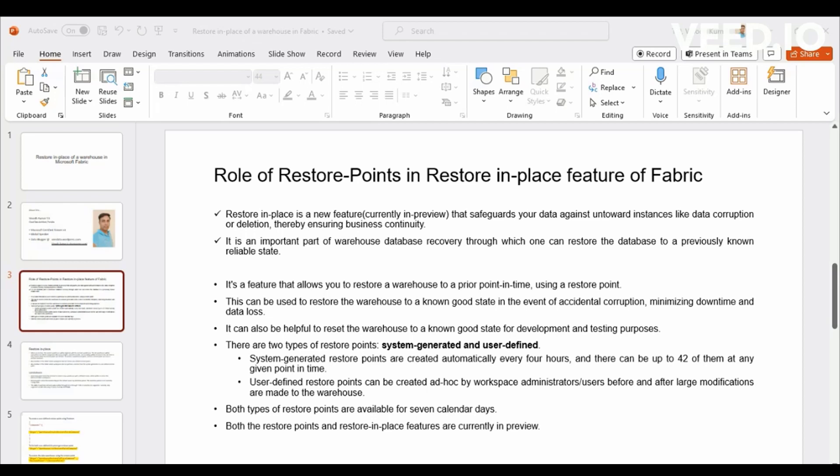But why am I talking so much about Restore Points? Only if you understand that about Restore Points, you can easily understand about Restore In Place feature of this fabric. Because, as I said before, the Restore In Place works basically based out of this Restore Point strategy.